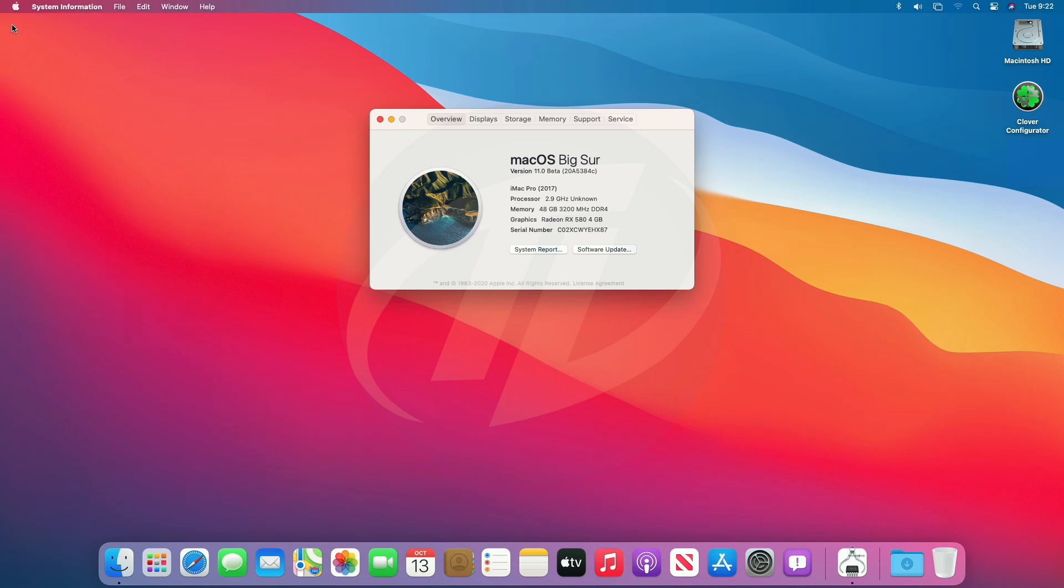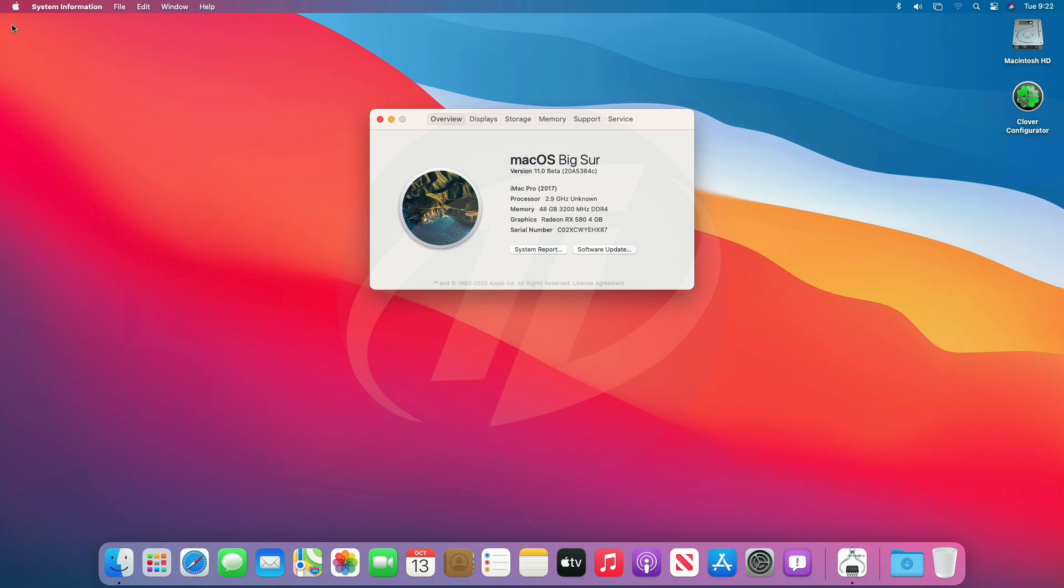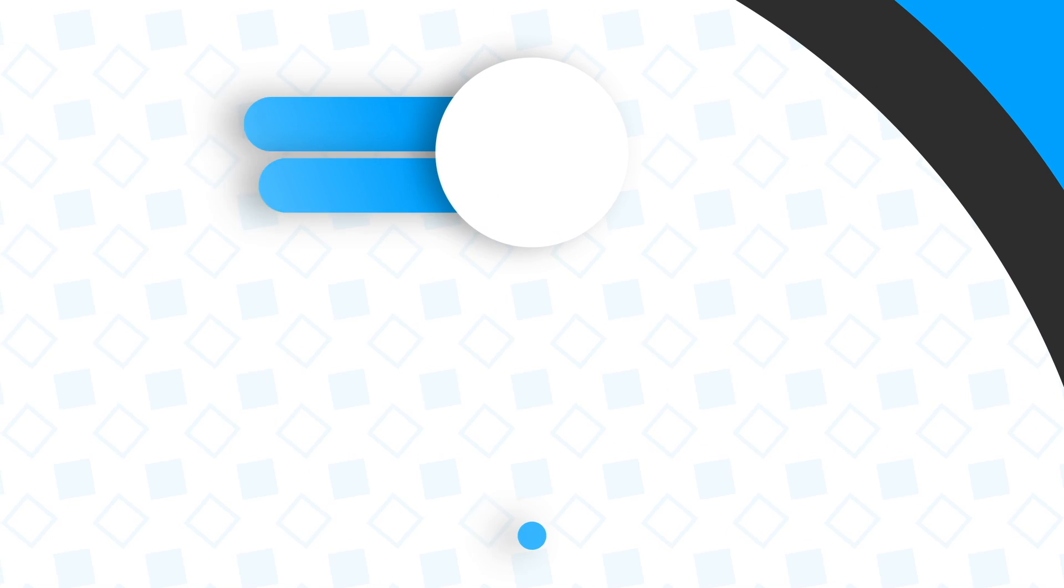So, finally, we have full working macOS Big Sur with Clover bootloader on PC, which is fully functional and working absolutely fine. Hope you guys enjoyed the video. If you have any question, just comment down below. Thanks for watching and don't forget to like, share, comment, and subscribe, and for more updates stay connected and have a great day.